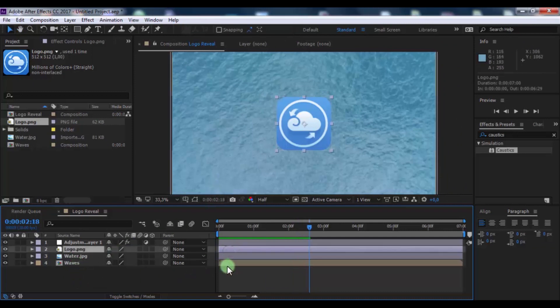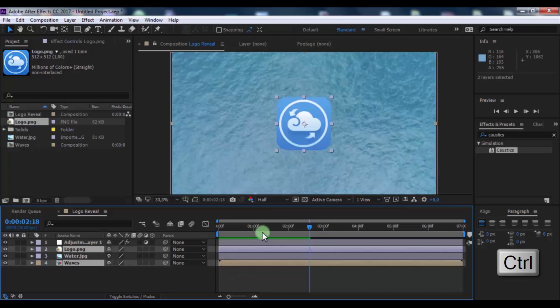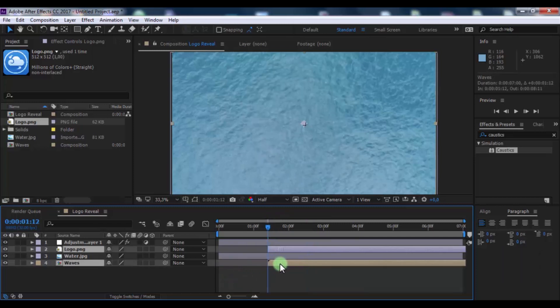Press CTRL and click on this layers. And drag layers forward.